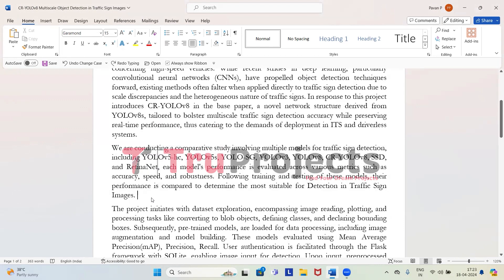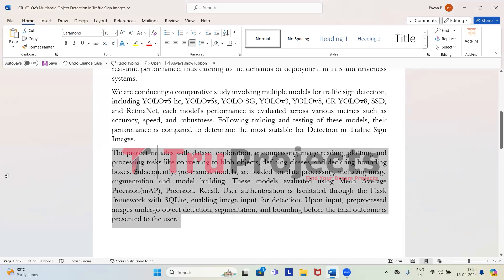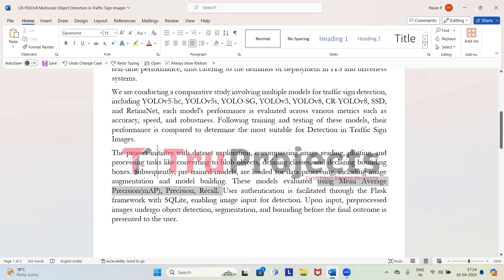To implement this project, first we explore the data of traffic signs. This involves tasks like reading the images, plotting them to see what they look like, and pre-processing them to make it easier for computers to understand. For example, we might turn the images into special data structures called blob objects, define the different types of signs, and mark where each sign is in the image. Next, we use pre-trained models that have already been trained on lots of data — these models help us process the images more efficiently. We then make changes to these models to make them better at detecting traffic signs, such as adjusting how they look at the images or adding extra information to help them understand signs better. Once the models are trained, we test them using different measures like mean average precision, recall, and precision. After evaluating, we select the best performing model and deploy it.